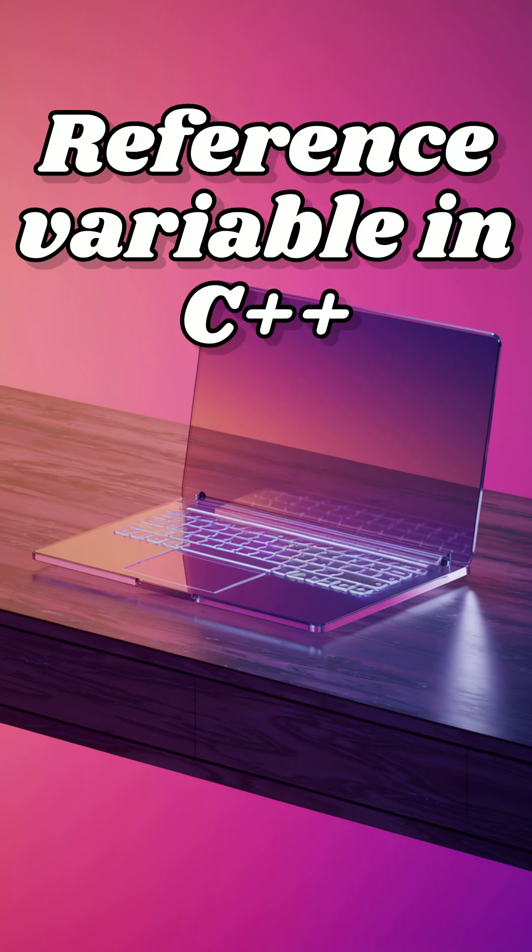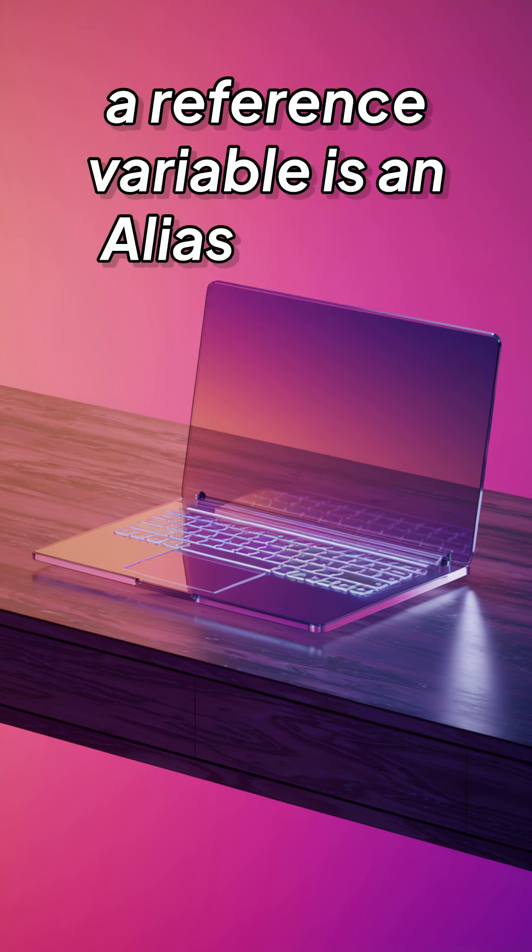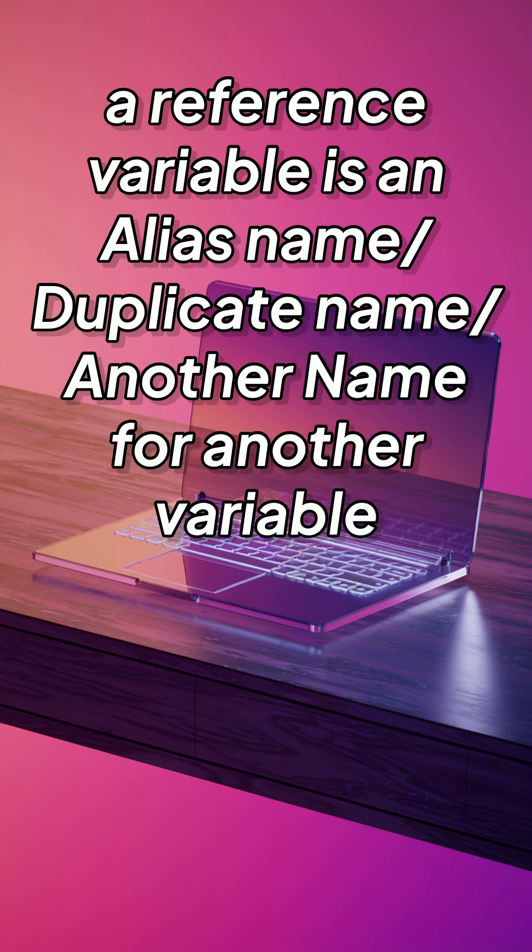Hello Learners, welcome to Jalijan. We are learning about Reference Variables. What do you mean by Reference Variable? It is providing an alias name for an existing variable in C++.